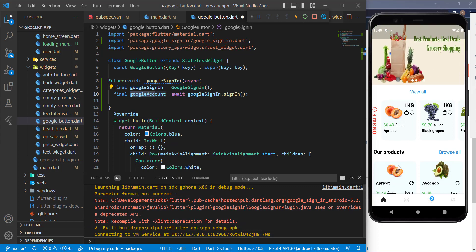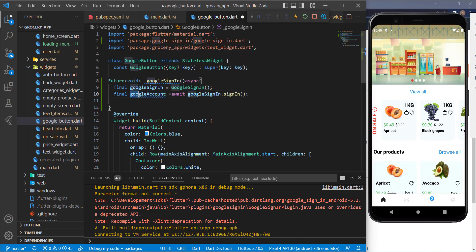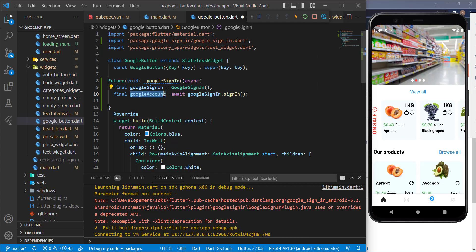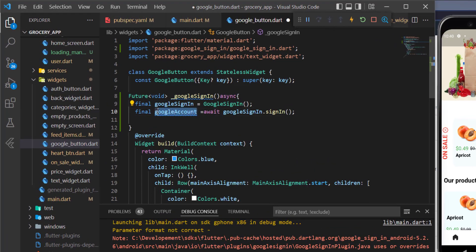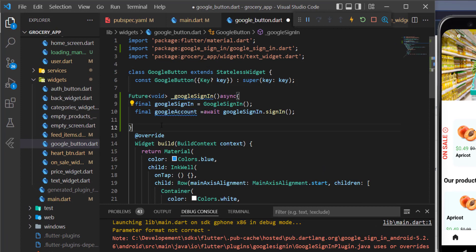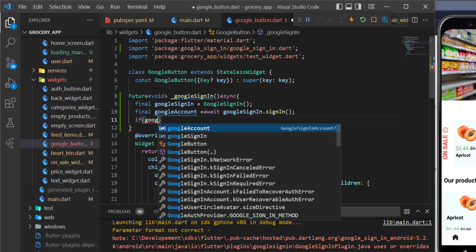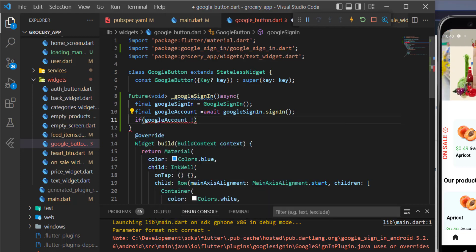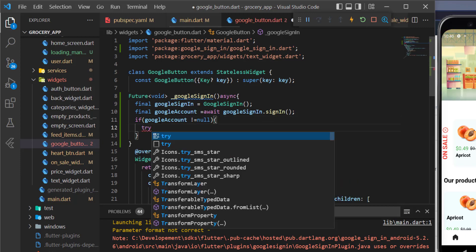Once that's done and no errors appear in the debug console, we need to check if this `googleAccount` is null or not. If it's not null, we do the work; if it is null, we don't need to do anything. So let's add a check: if `googleAccount` is not equal to null, then we proceed.